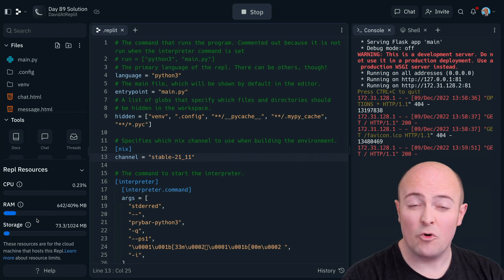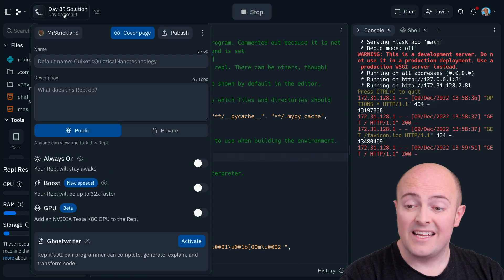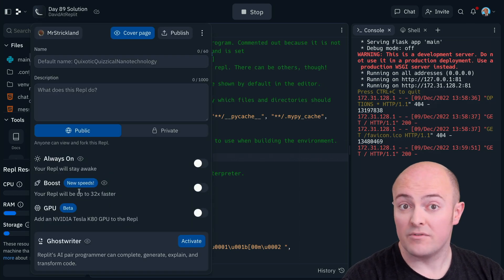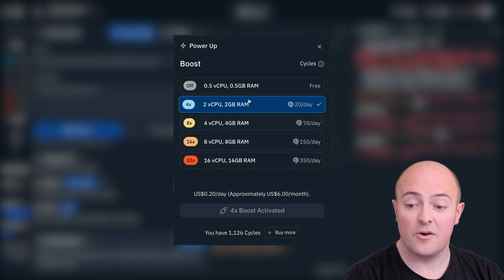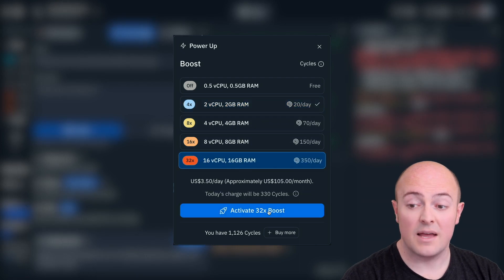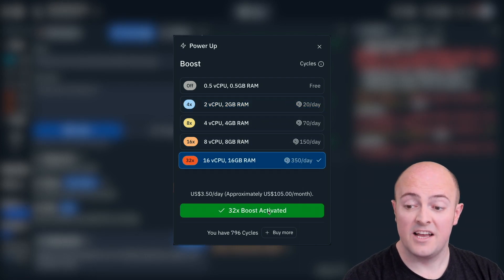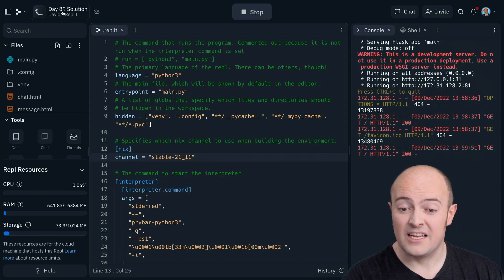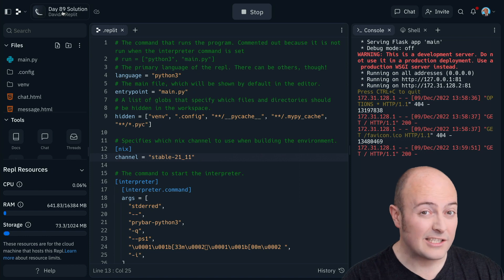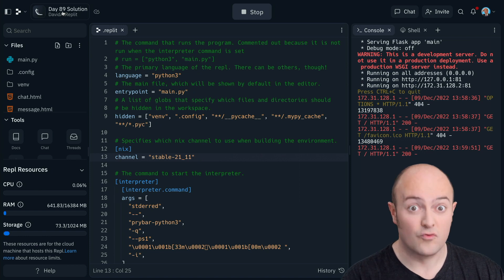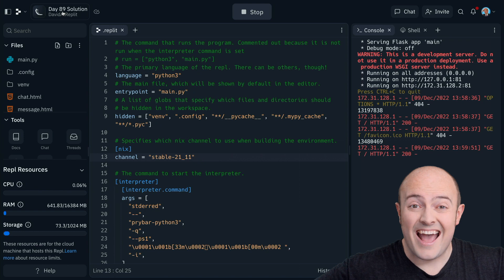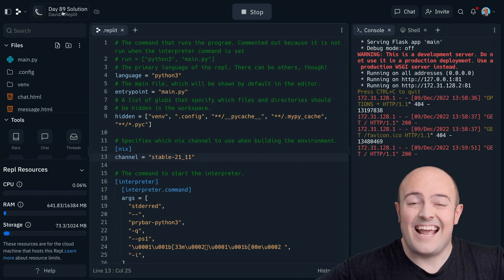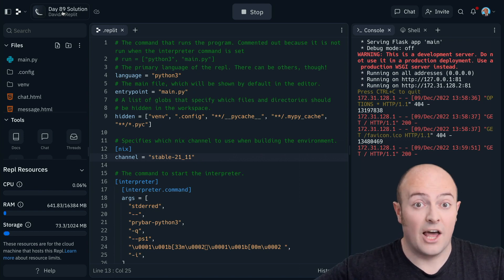You can also select a more powerful boost all the way up to 32x for 350 cycles a day. If I want to push it up further, I can go back into my boosts, click edit, and move it all the way up to 32x. And at 32 times boost, my REPL is handling its server load really, really well. Why don't you try taking some web server code and turning on a boost and seeing how much of a difference it makes under heavy load?